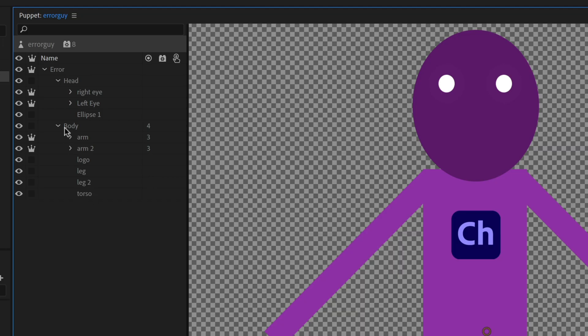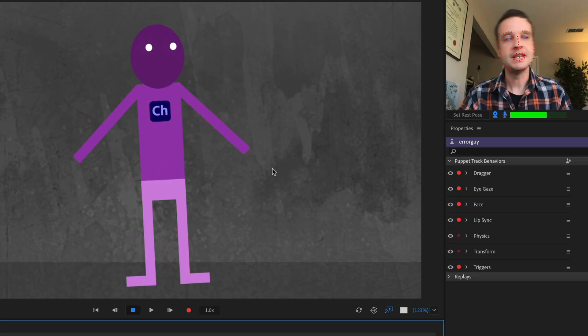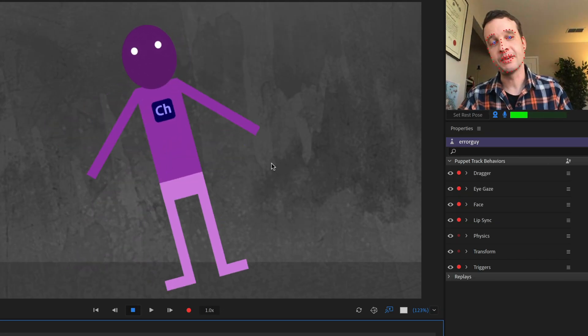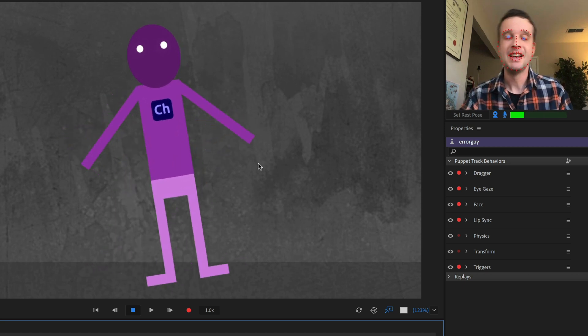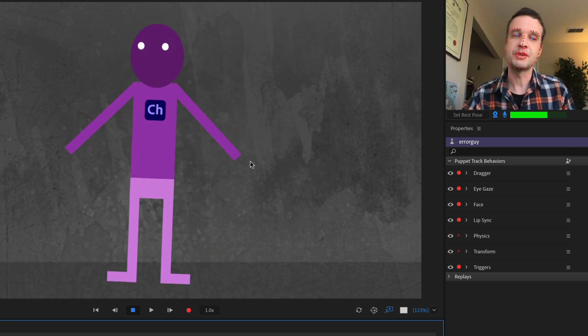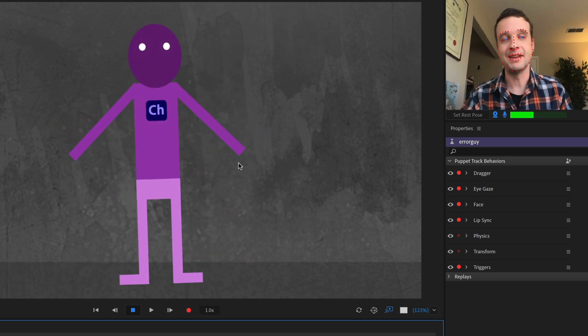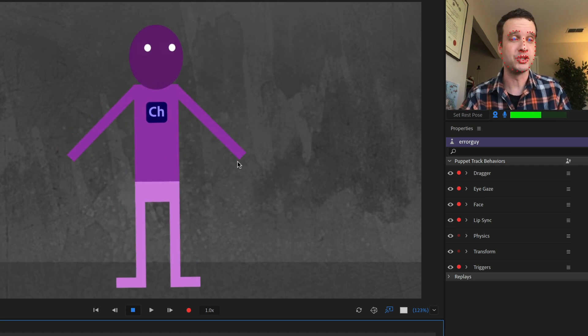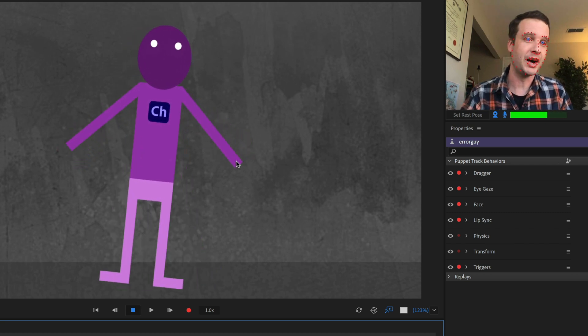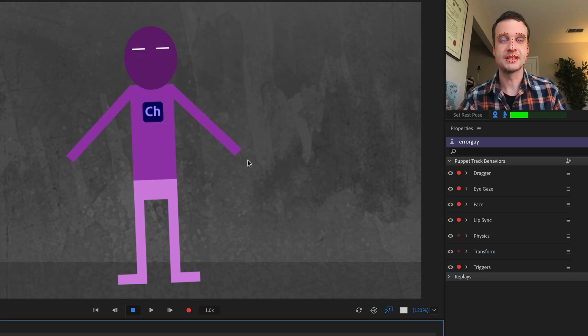Another really common thing we see is people making this head or body independent. You don't want to do that. You do want these to kind of work with each other. If I made the body independent, then I'm not going to get any foot pinning or anything like that that I've added to the character because character animator thinks the whole thing should be able to move independently on its own, which is not what I want.